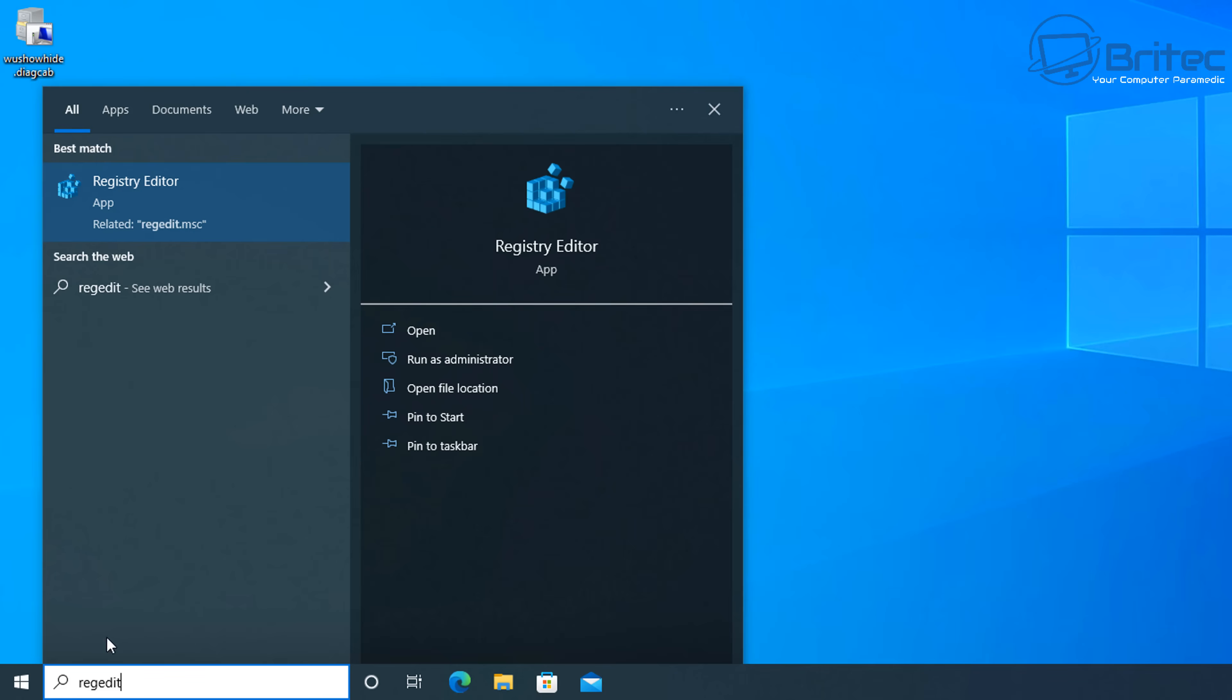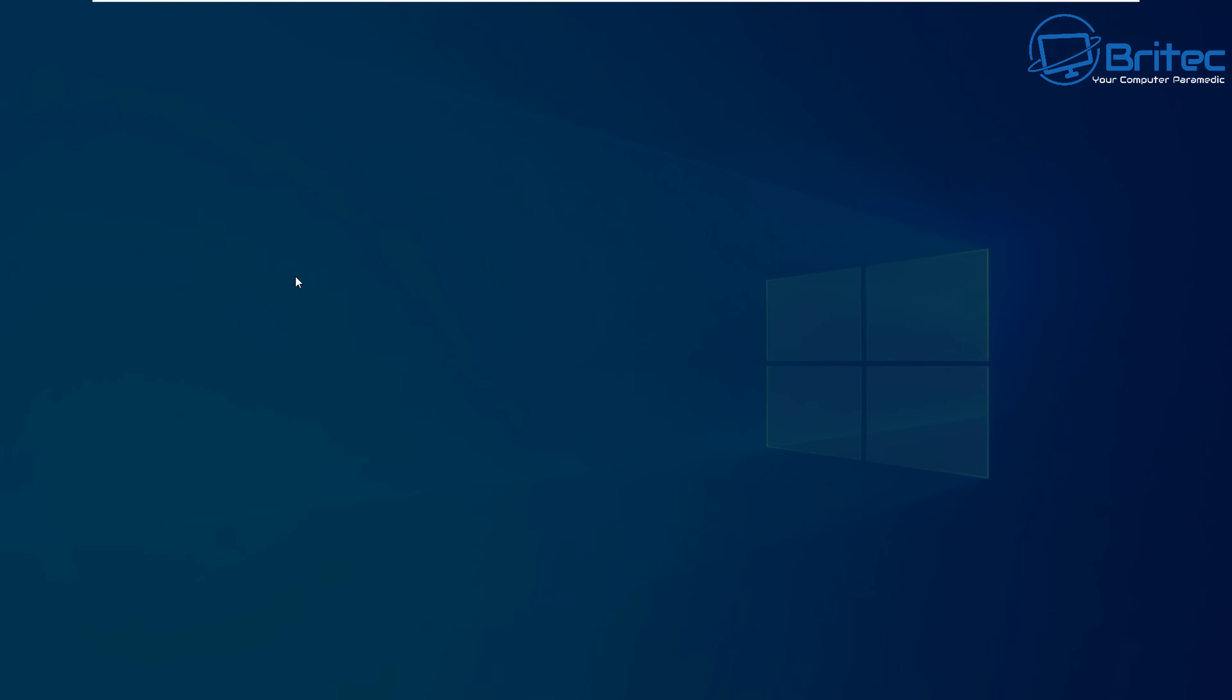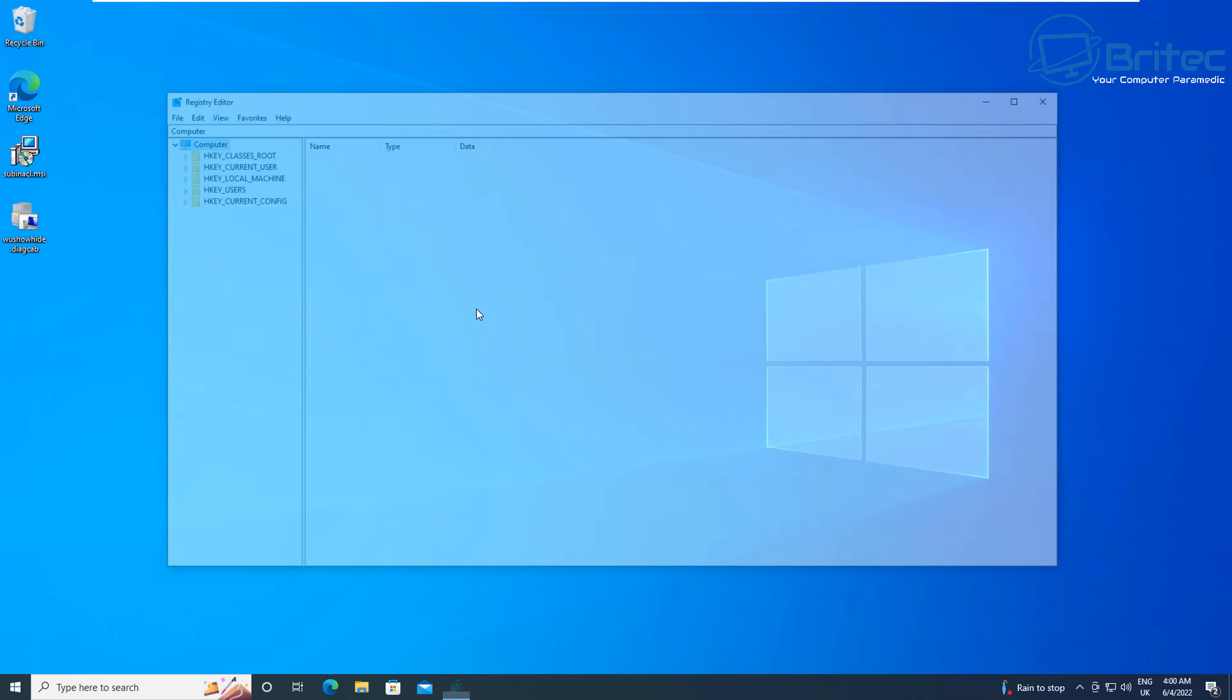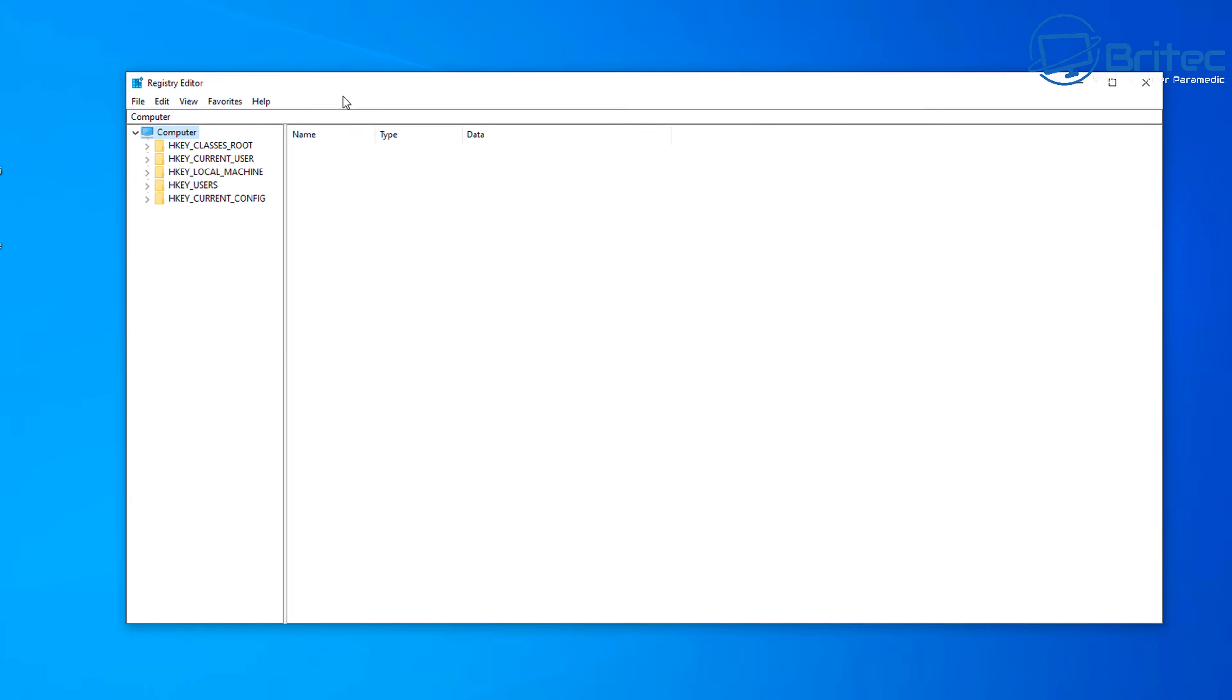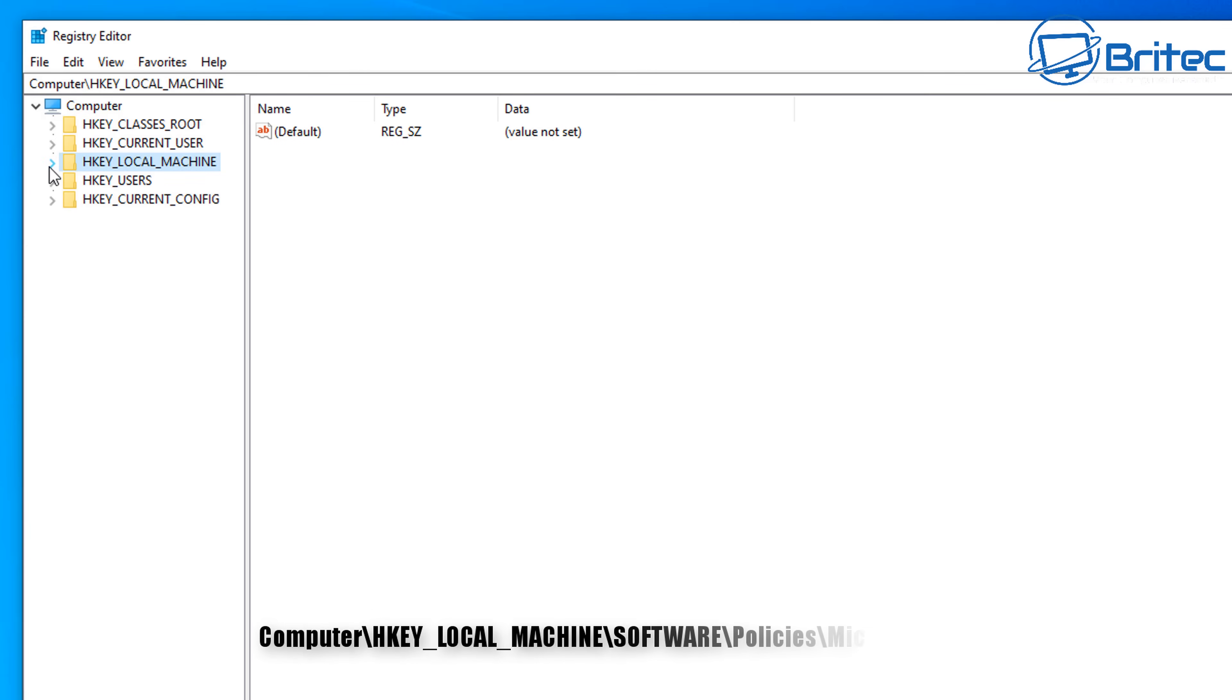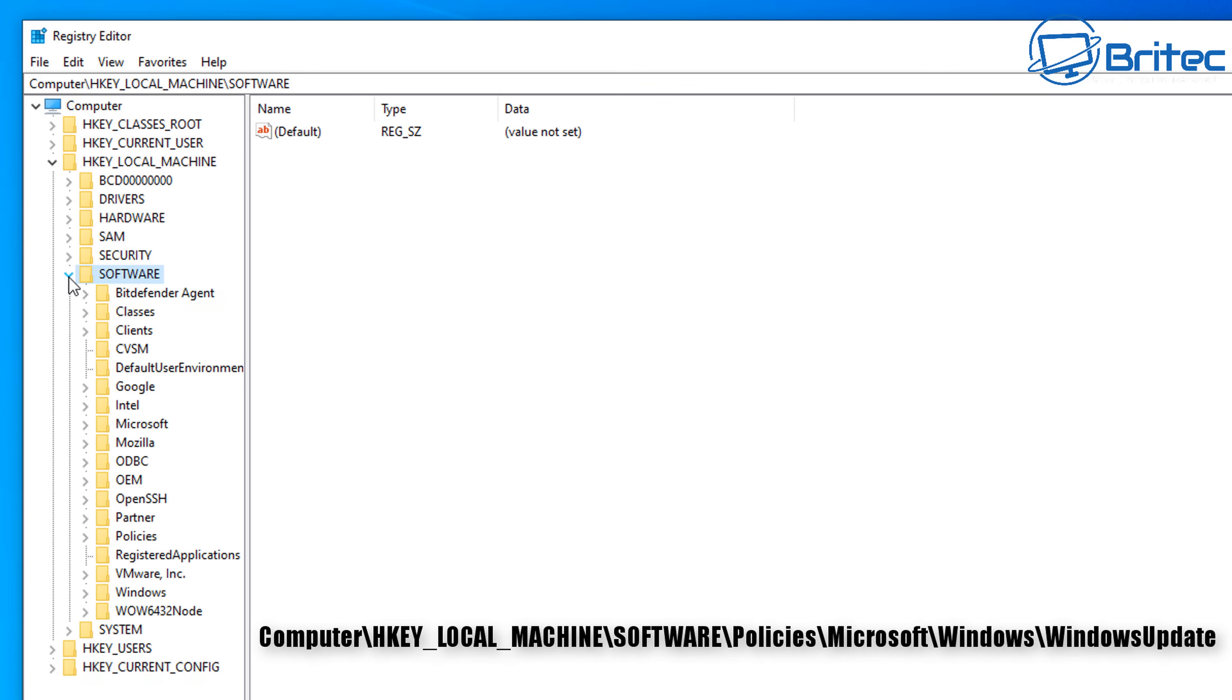Go down to the search and type regedit and open up the registry editor. Say yes to the user account control and then you will see the registry editor. So we'll start off from computer here and we're going to go HKEY_LOCAL_MACHINE, open this up here and then we're going to go down to Software.